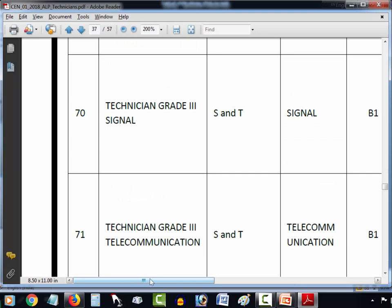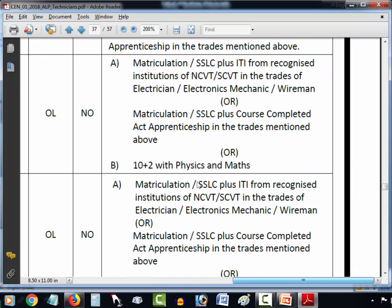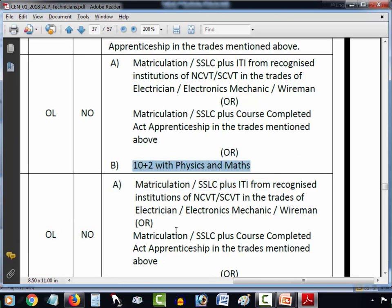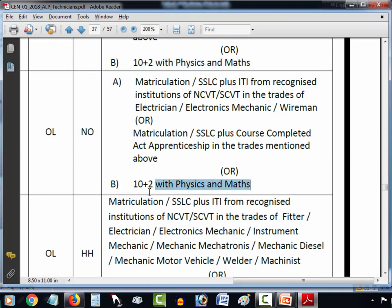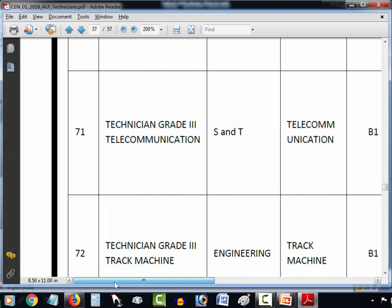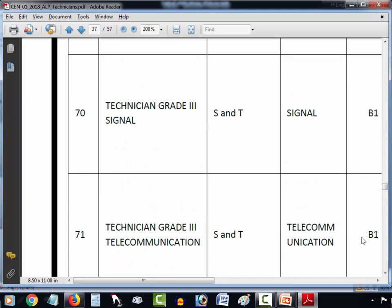So if you are a 12th-pass candidate with Physics, Chemistry, and Maths, which vacancy can you apply for? For us, there are two vacancies: number 70 and number 71 — Technical Grade 3 Signal and Technical Grade 3 Telecommunication. The qualifications required are Matriculation SSLC plus ITI from a recognized NCVT or SCVT institute in the trade of Electrician or Electronic Mechanics, or Matriculation SSLC plus completed Apprenticeship in the trades mentioned above. Additionally, 10+2 with Physics and Maths is accepted. So vacancies 70 and 71 are the ones where 10+2 PCM without ITI can apply, and the rest require ITI.